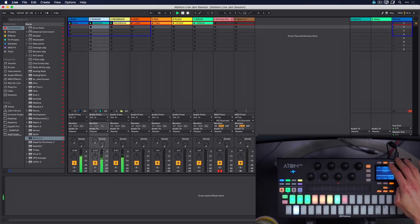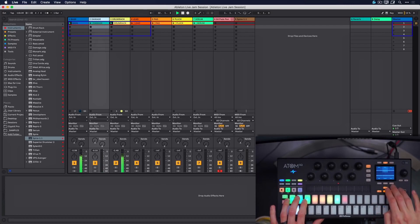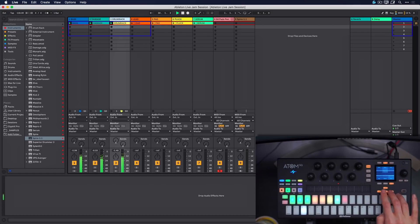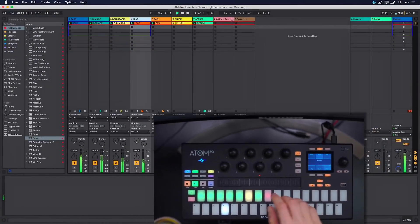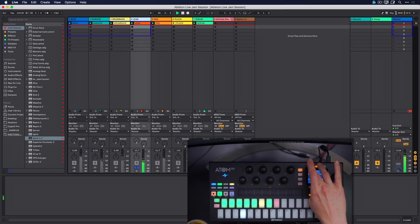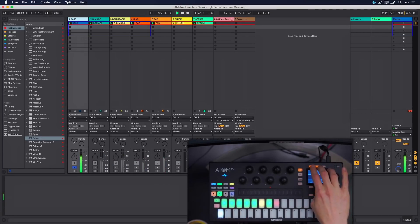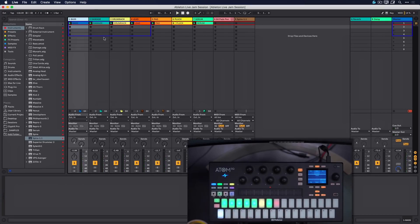Stopping clips is also very easy. Soloing and muting are incredibly easy to do as well. Thanks to the blue frame visible on screen, I always know exactly where the Atom SQ is currently located. So that's clip launching, selecting, and arming - but that's of course only the tip of the iceberg.